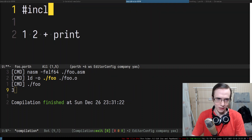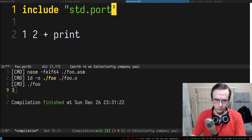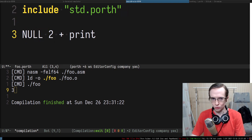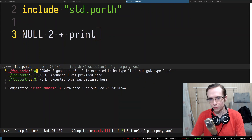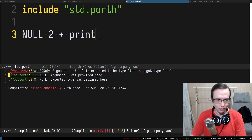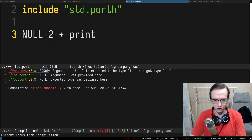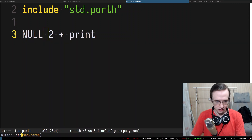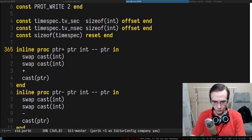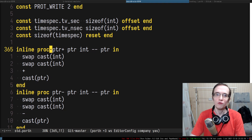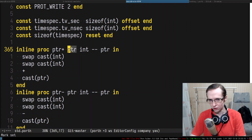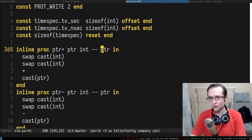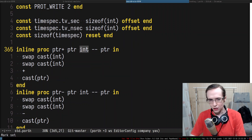The problem is you cannot sum up pointers, which makes it not suitable for pointer arithmetic. If you include std and try to use 'null' (which is a pointer) with plus, the compiler says: argument one of plus is expected to be type integer but got type pointer. Because of that, in the standard library I created 'pointer_plus', which makes a plus operation specifically for pointer arithmetic — it accepts a pointer as the first argument and an offset as the second.